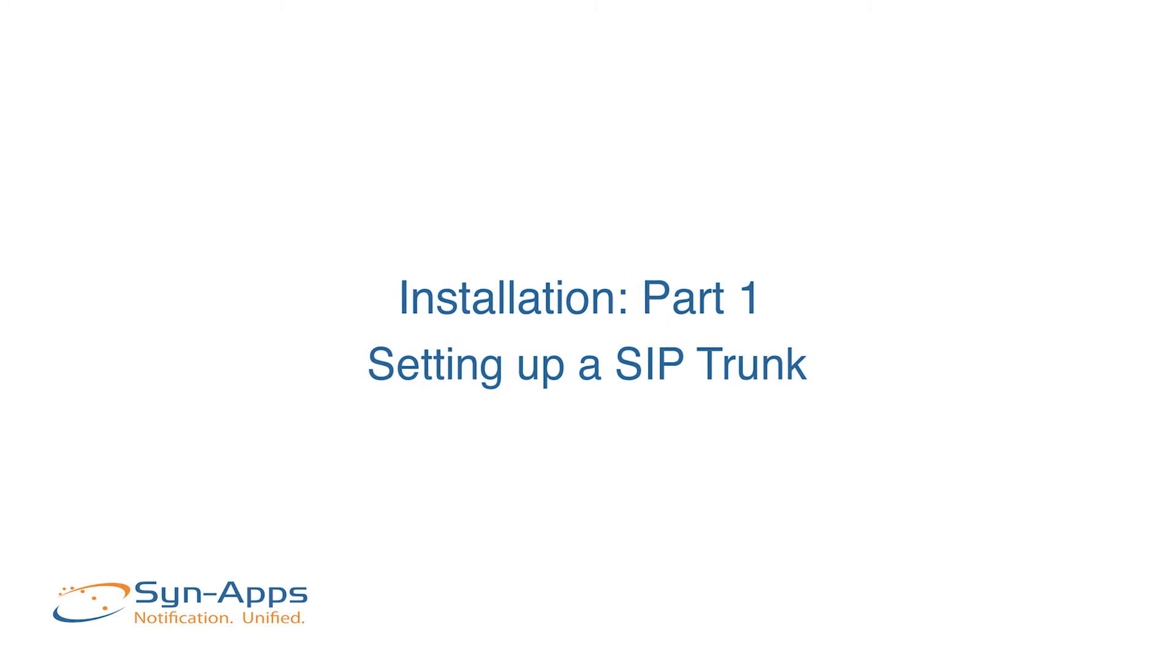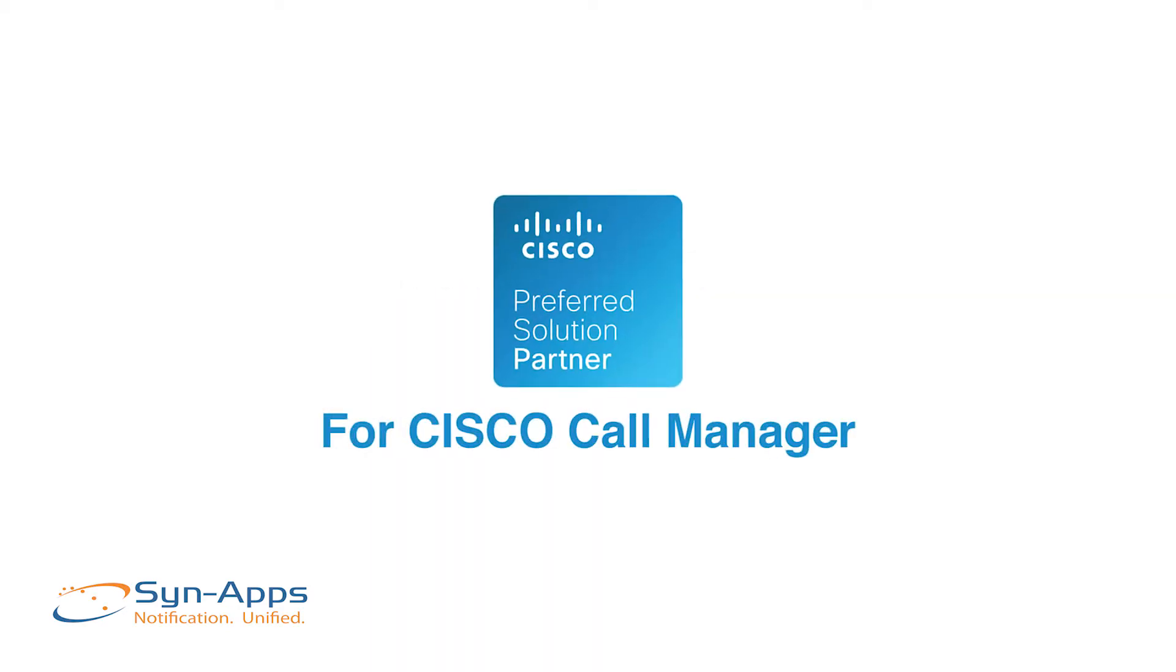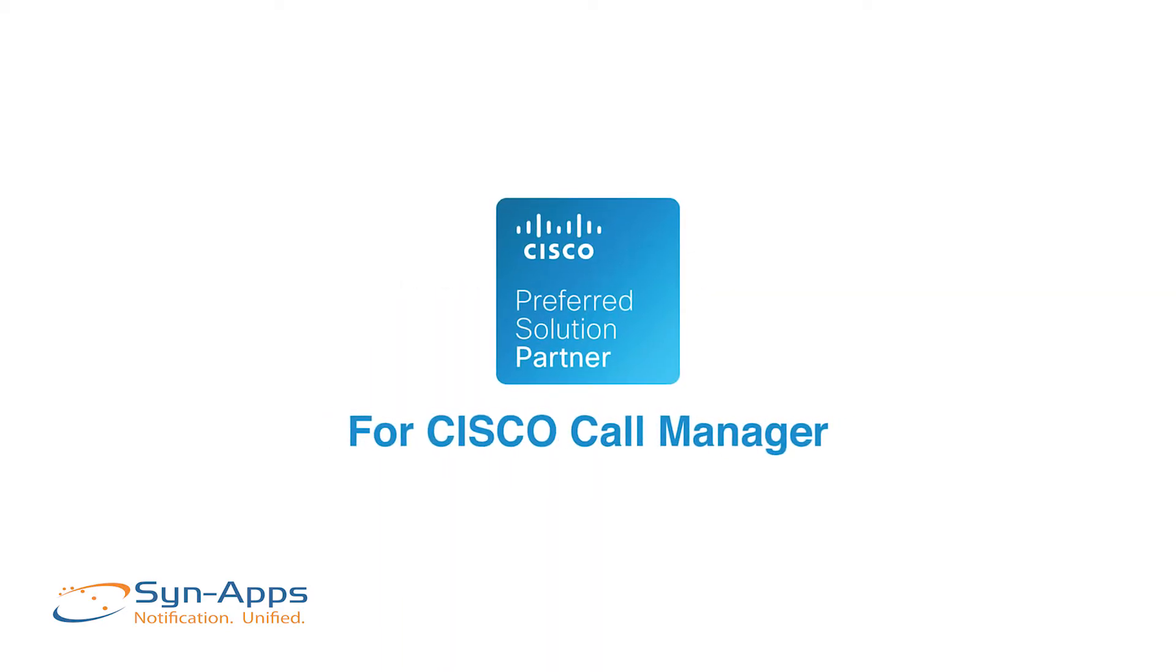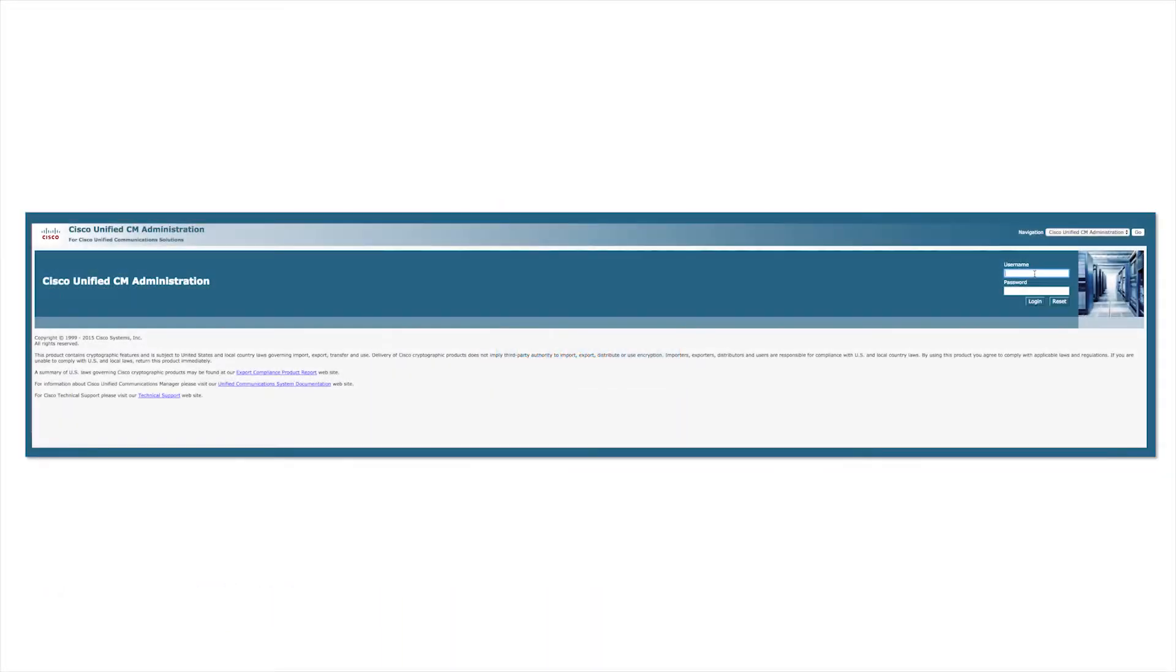In this first section we will walk you through setting up a SIP trunk for your parking page. The first step in configuring the parking page device is to set up a SIP trunk in the associated call manager.